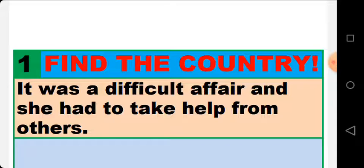Bismillahirrahmanirrahim. Dear students and dear friends, Assalamu Alaikum. Today I am going to involve you in a very interesting but difficult activity. You are required to find the name of the country hidden within a sentence. The name of the country may consist of some letters of one word and some letters of another word, so it is not an easy task. You must pause the video and take as much time as you want.